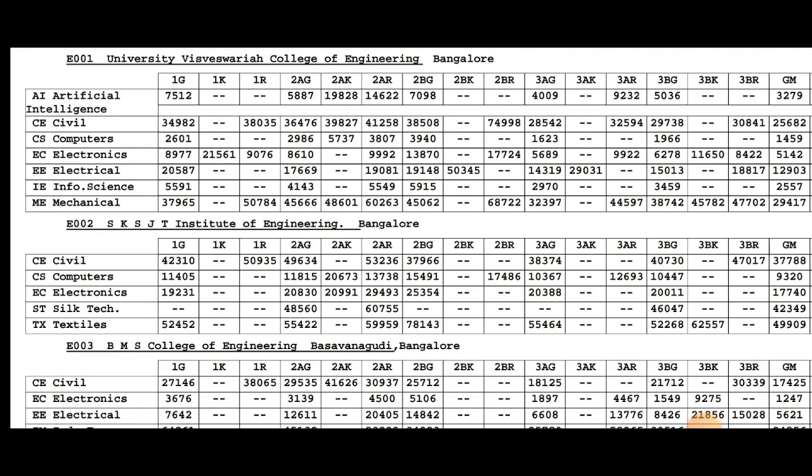The cutoff is 2848 for this category. If you are in 3AG, 3A general category, or 3A Kannada category, you need a normal certificate for the category of seat allotment.